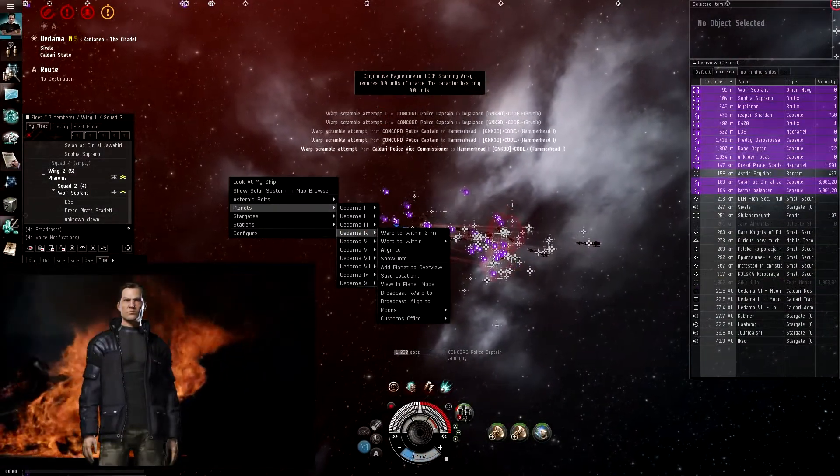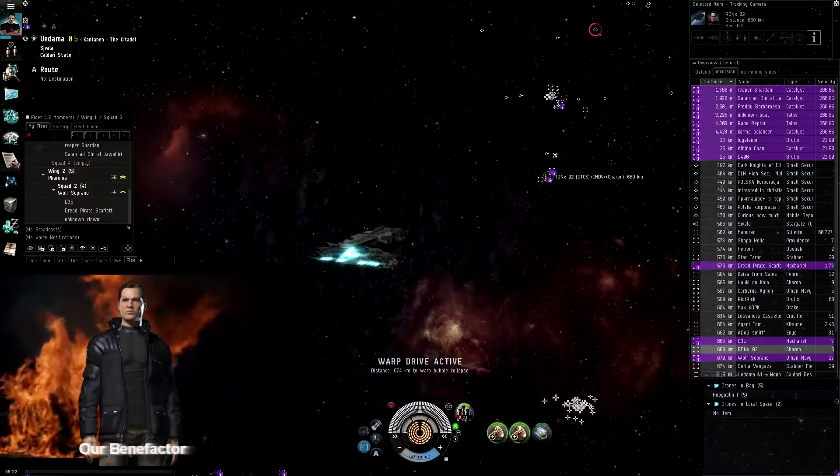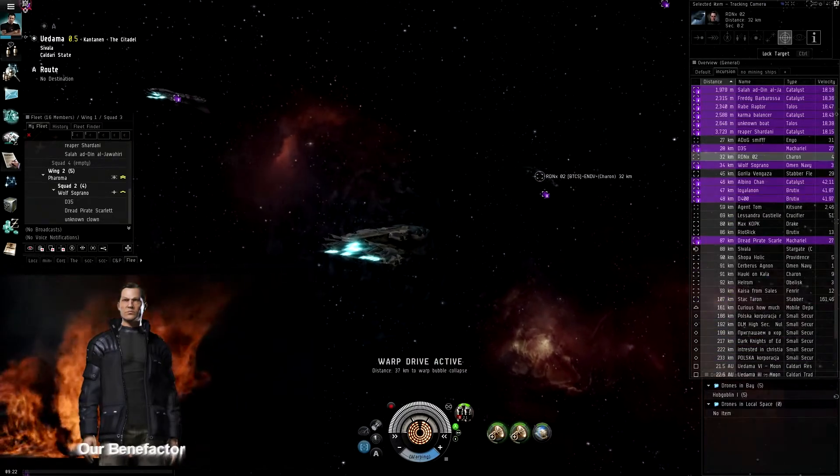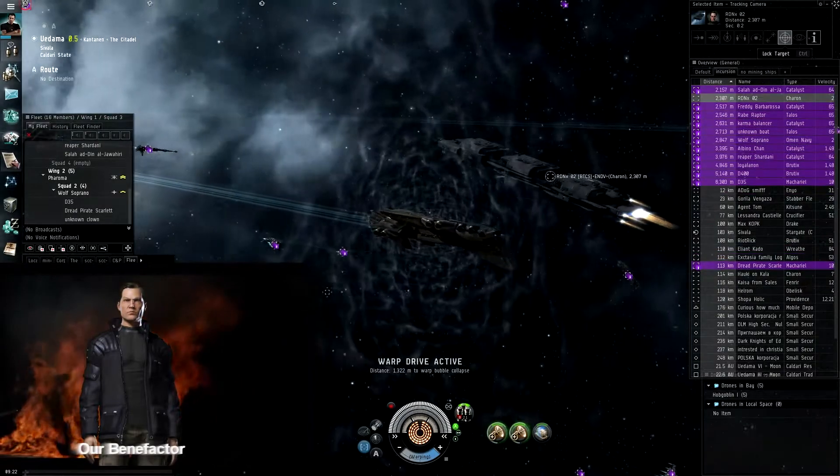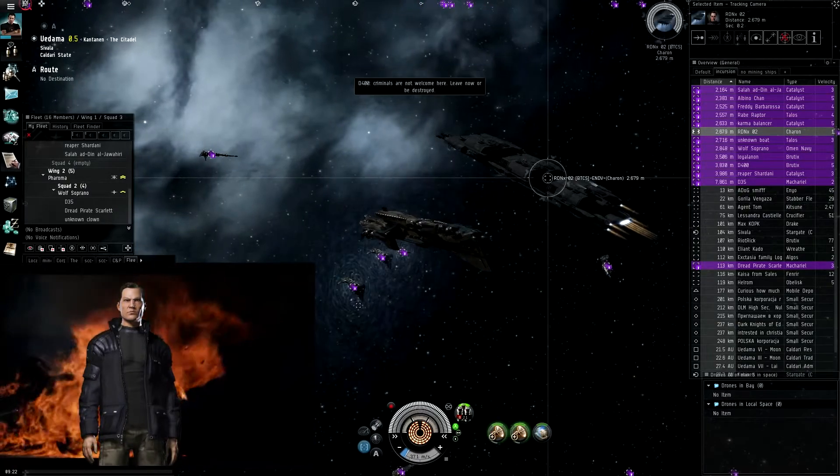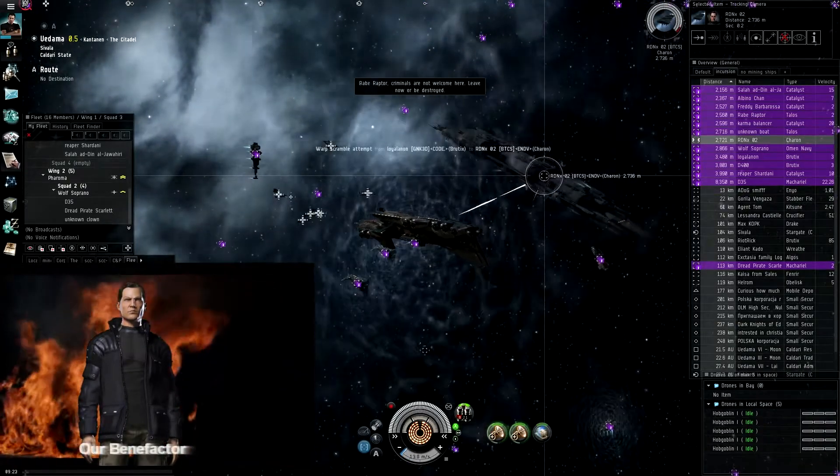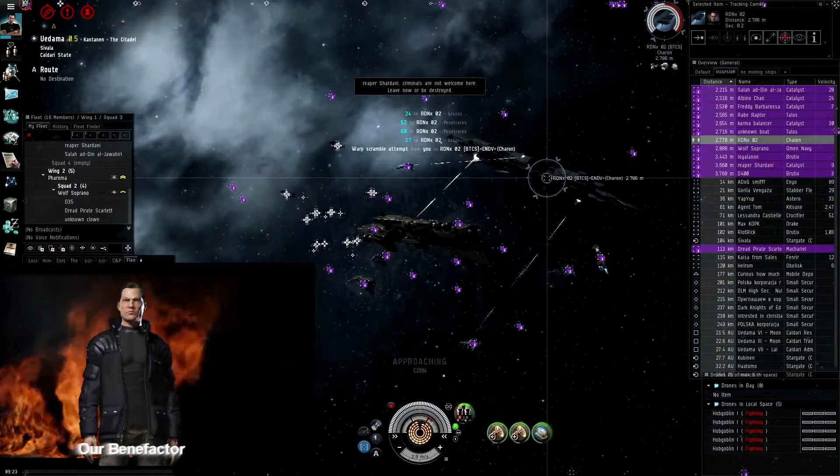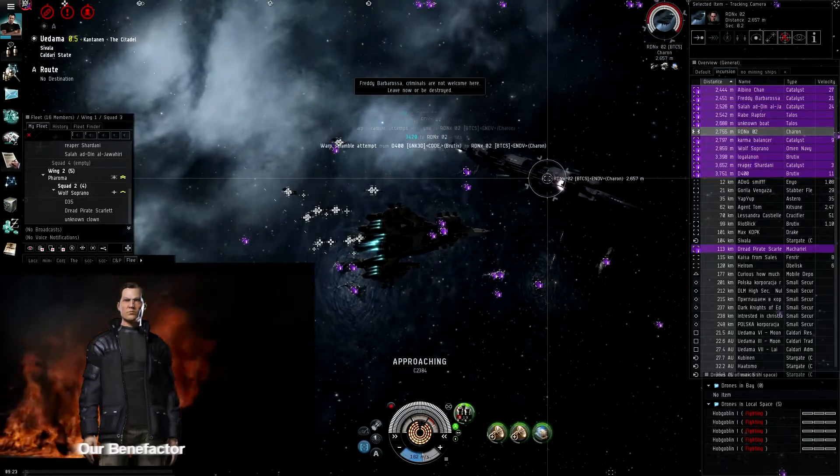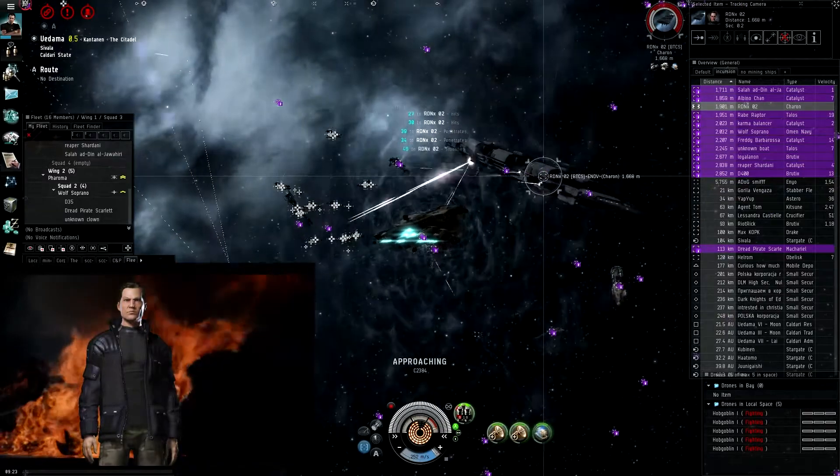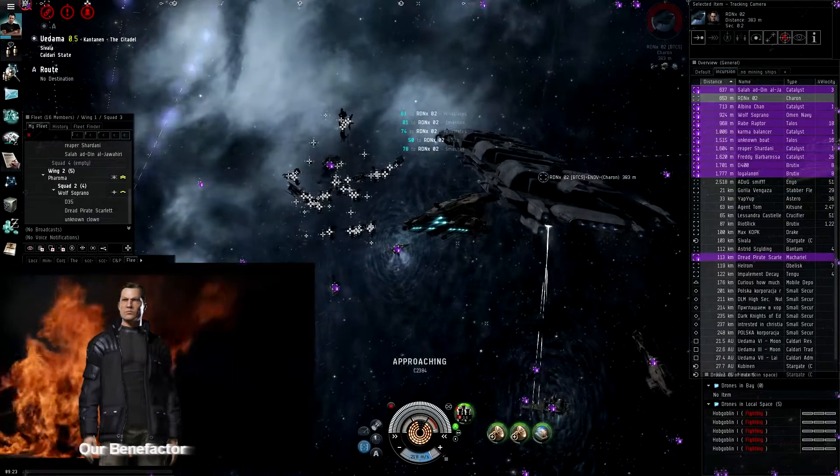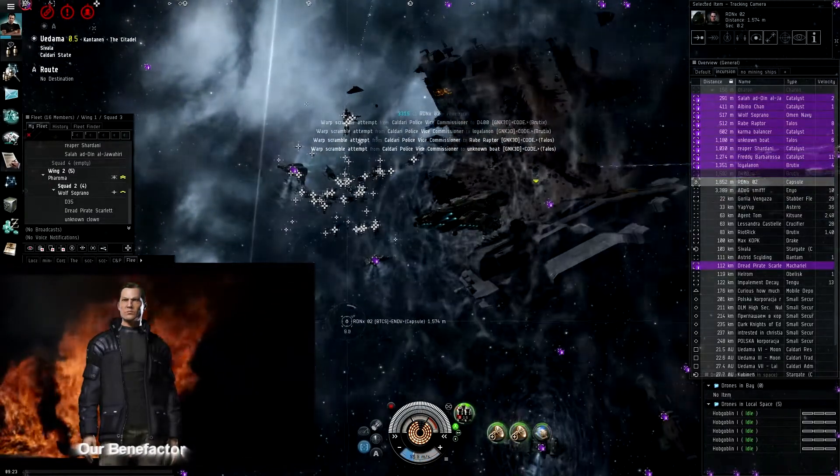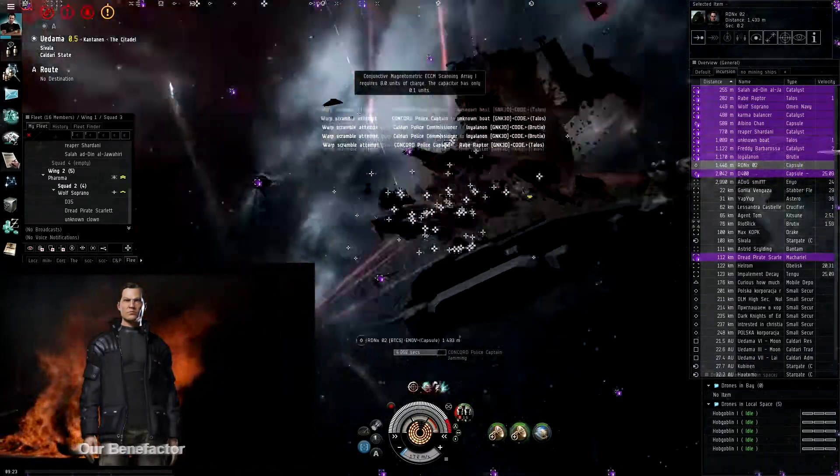Let the Brutix's shoot first, guys. Hey guys, start approaching him. You should be approaching him. Warp to Wolf Soprano. He dropped 637 mil.